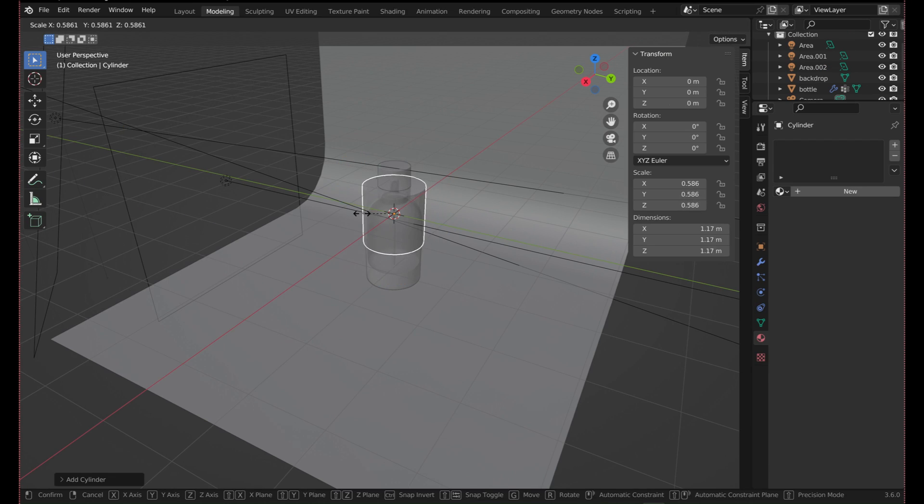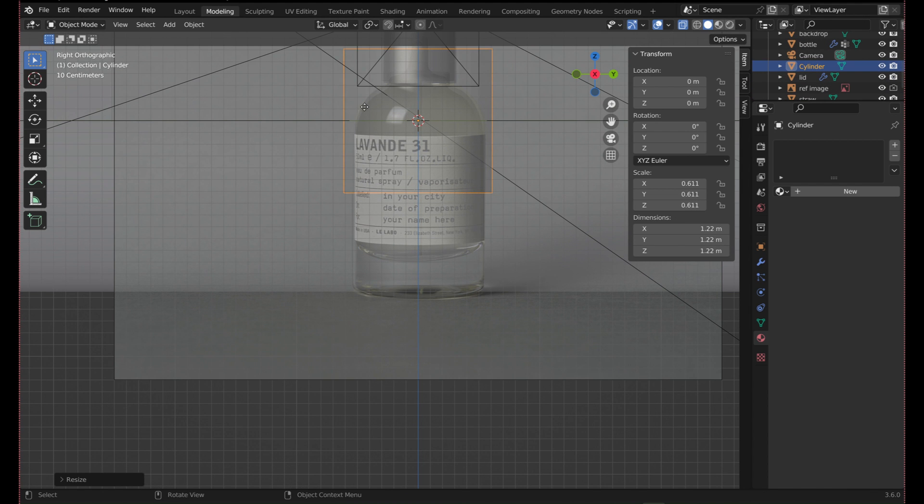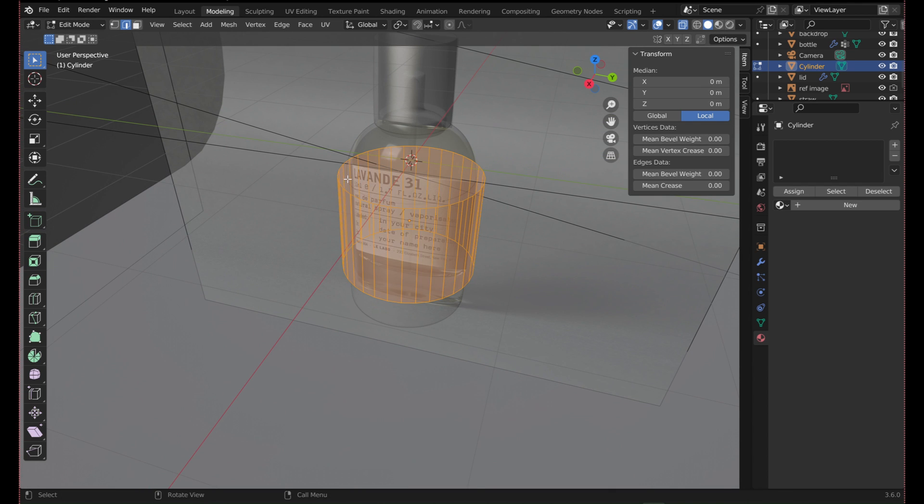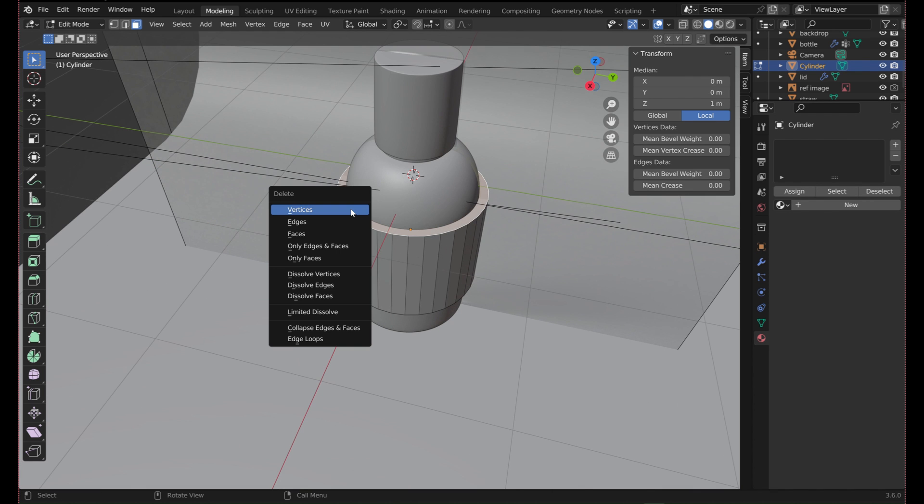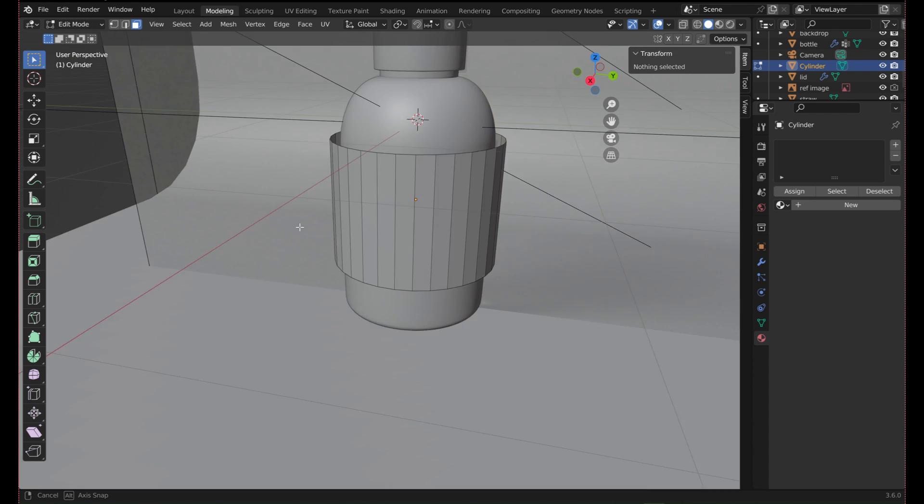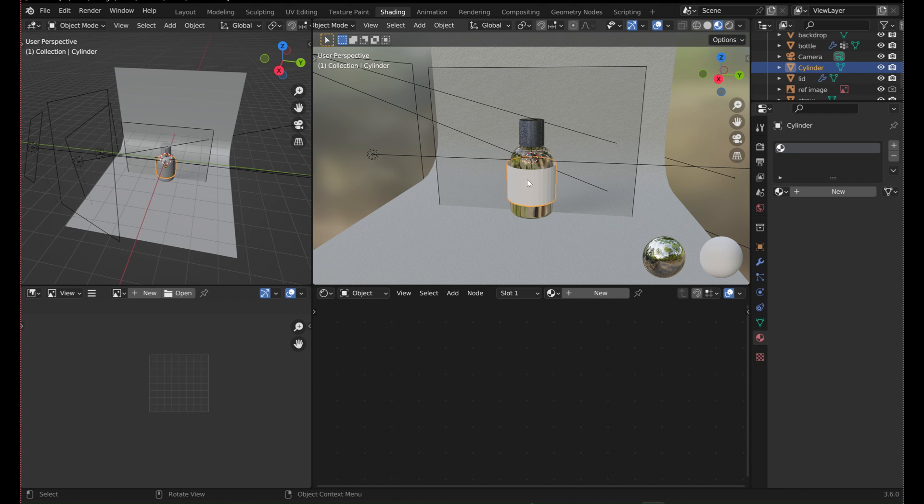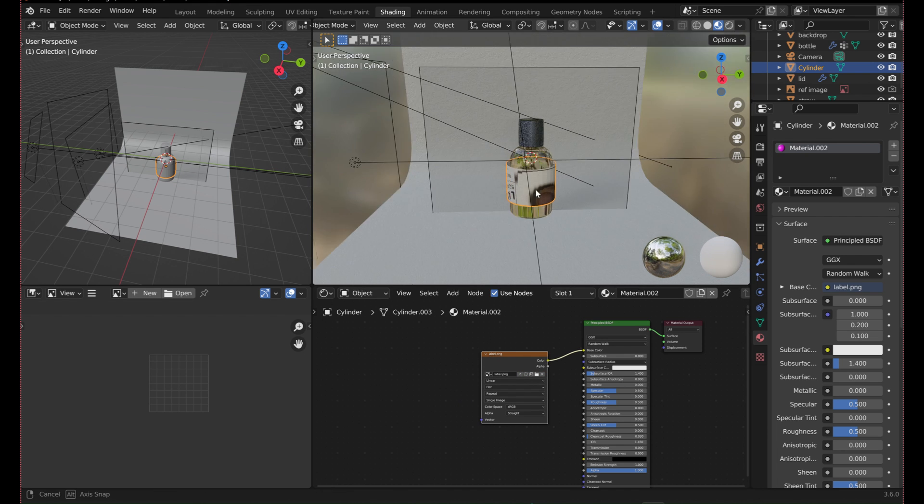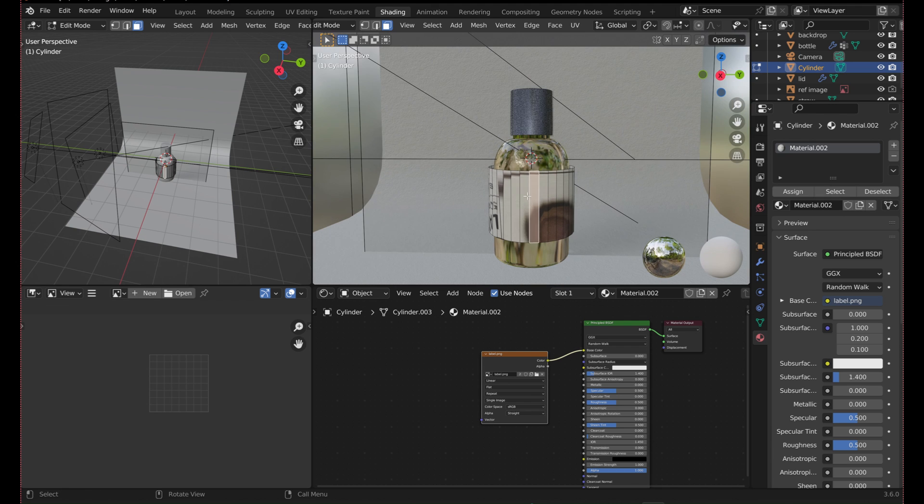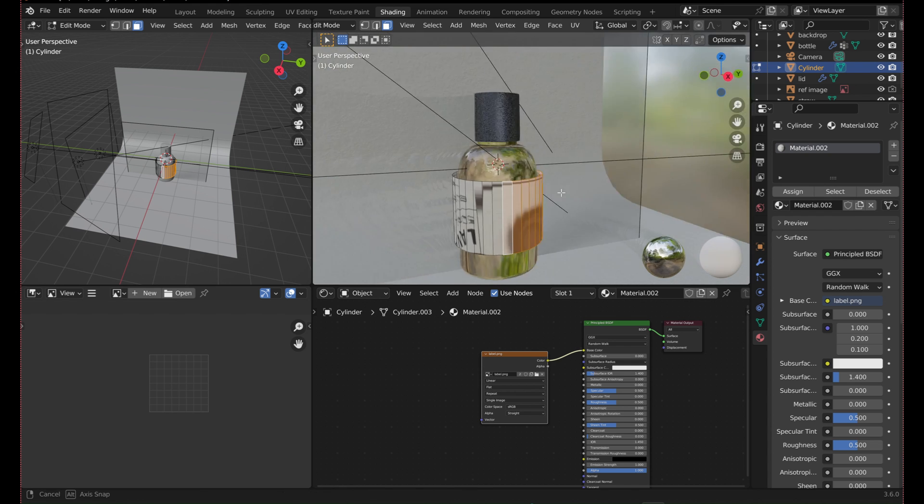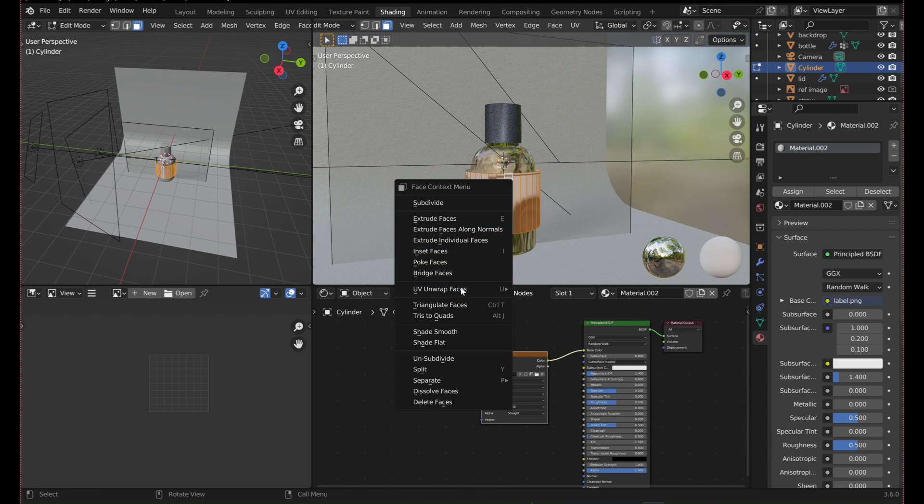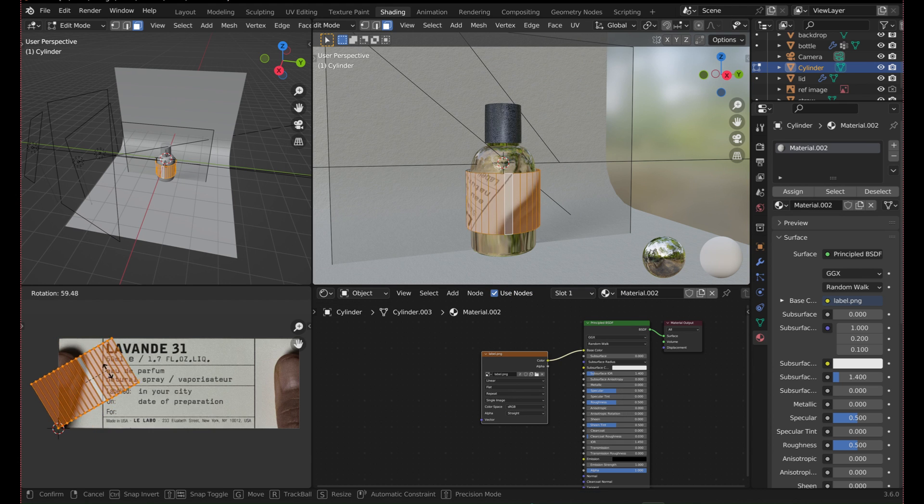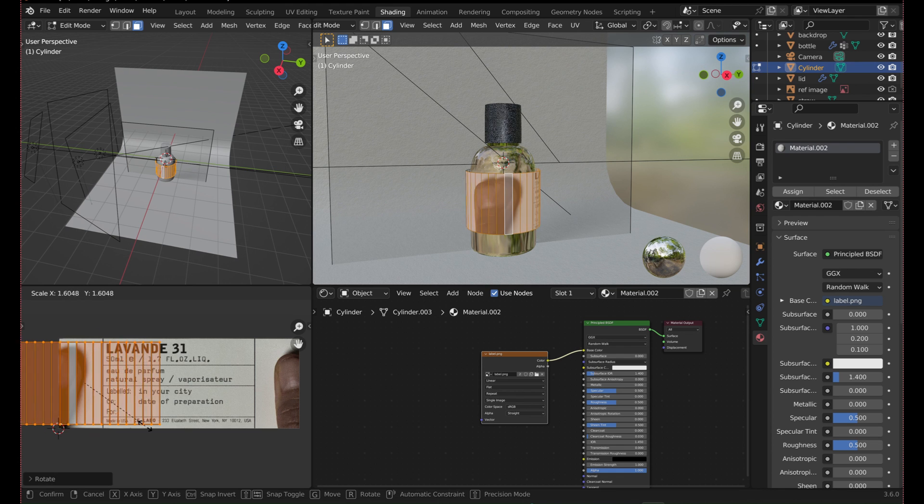To add the label, add in another cylinder and scale it to be a bit wider in diameter than the bottle, but make sure it is the same height as the label. Delete the top and bottom faces. Make a new material and add an image texture. Select an image of your label. To make the image fit the cylinder correctly, UV unwrap the cylinder. Go to the UV editor and scale the unwrapped cylinder so that it is the same height as the image.